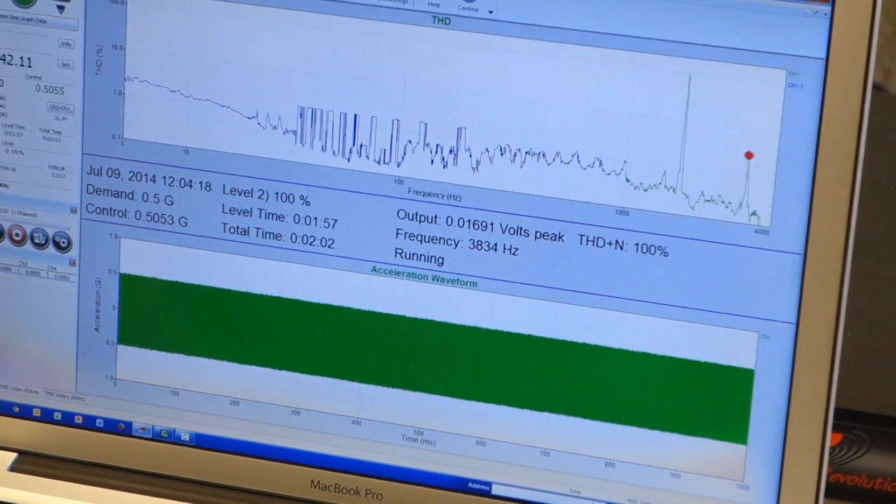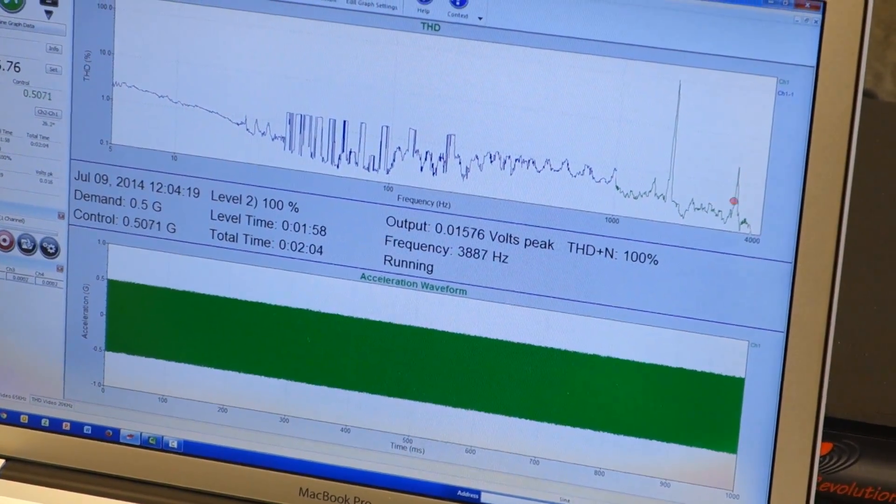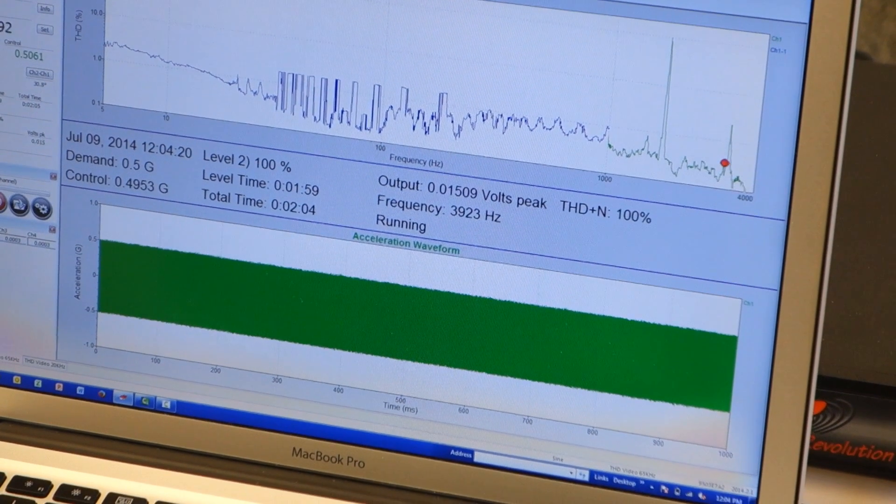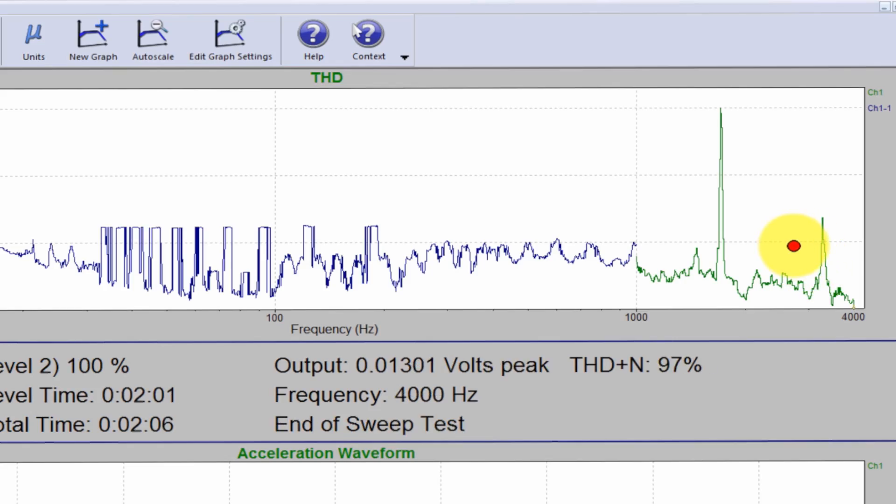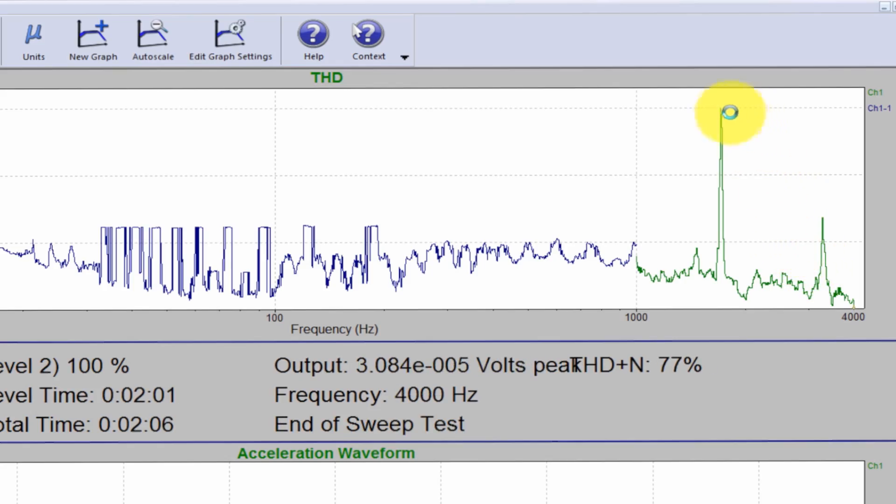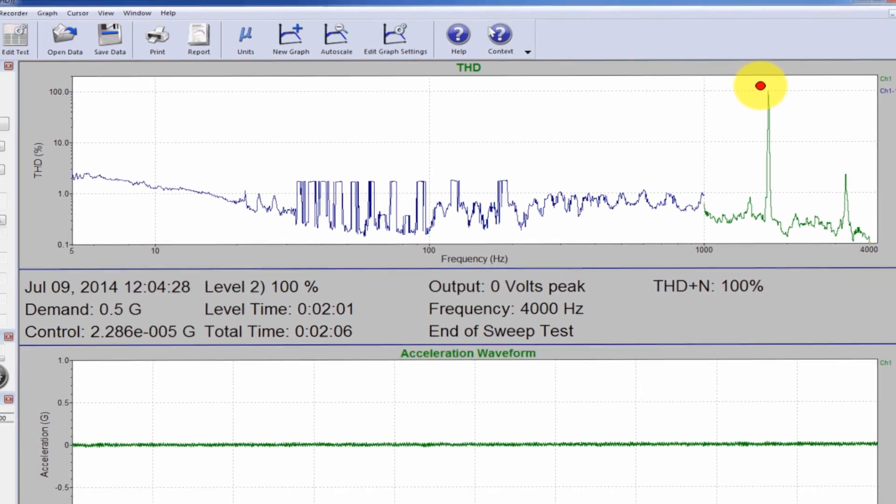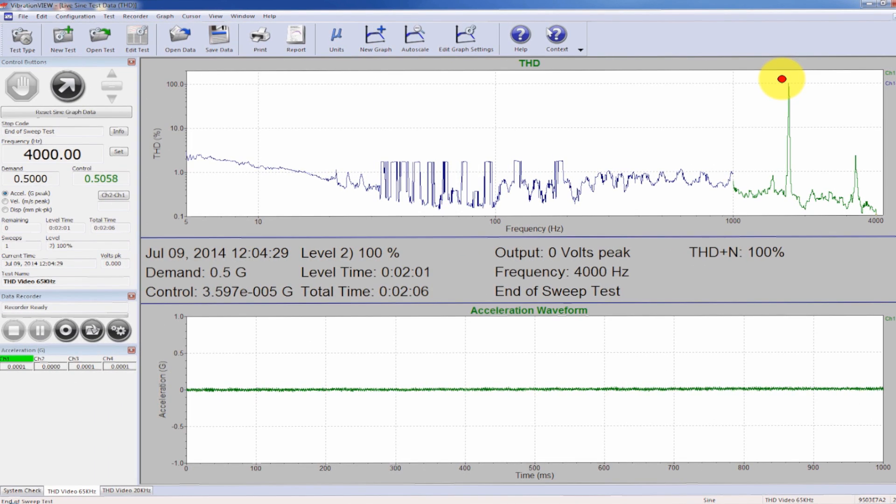And then again, I think it was about 3500 hertz. And you can see that it's significantly higher than the actual sweep itself.